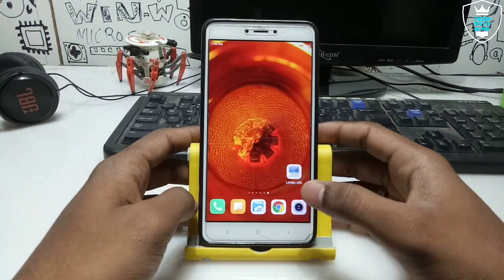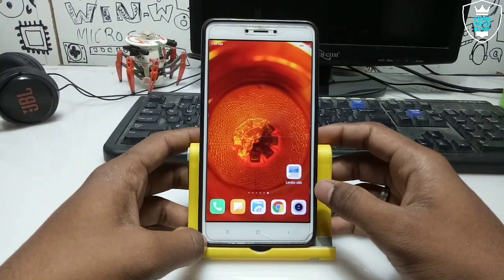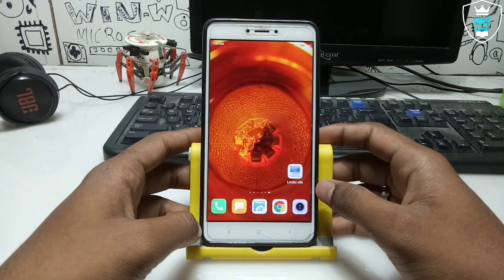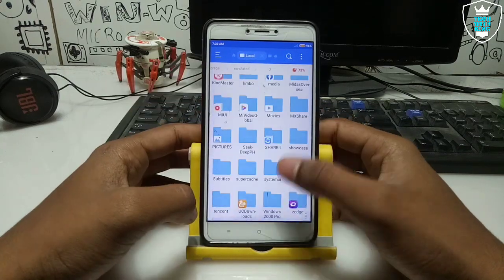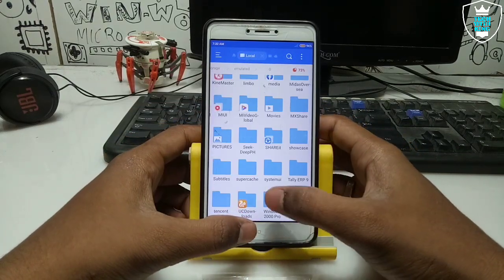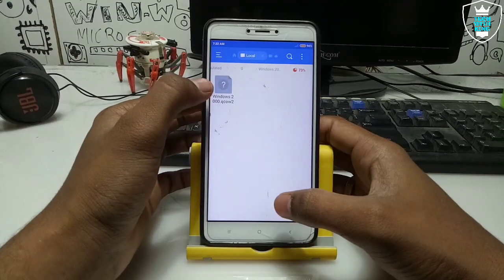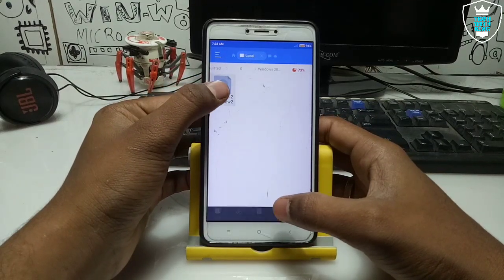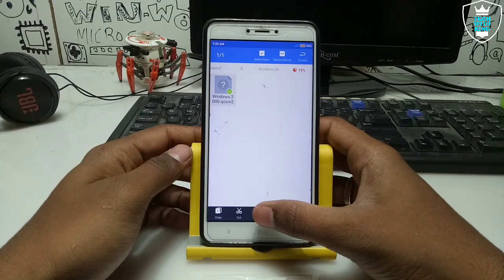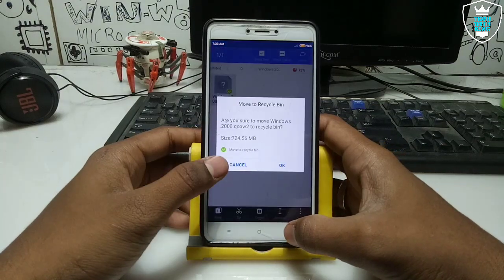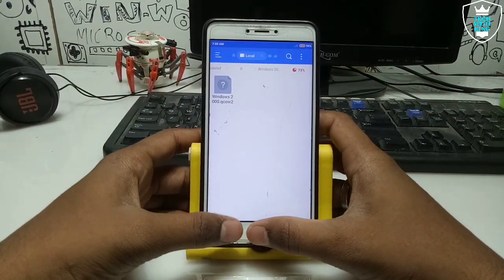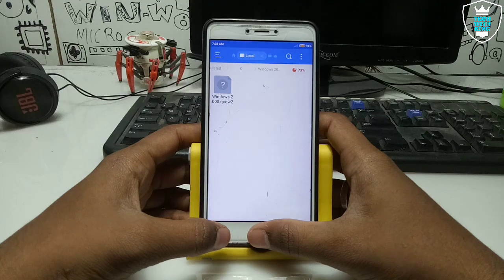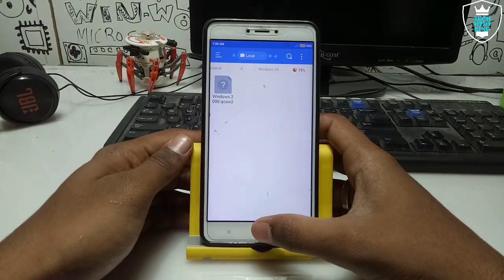First of all you have to download the application called Limbo PC Emulator — the download link is in the description. The second thing you have to download is the Windows 2000 ISO image file. This is the Windows 2000 Pro folder, and here is the Windows 2000 .qcow2 file, it will be approximately 700 MB. The download link is in the description, you can check it out from there.